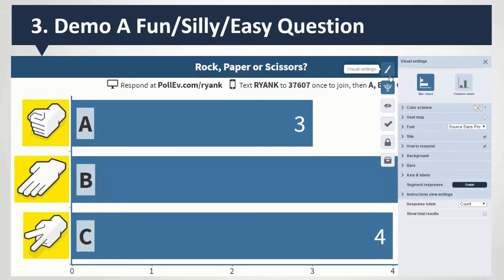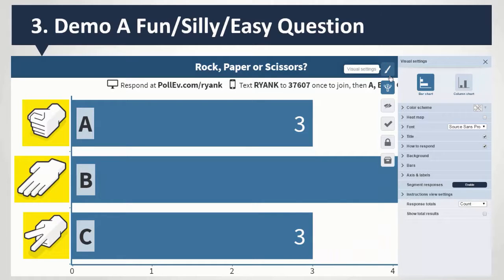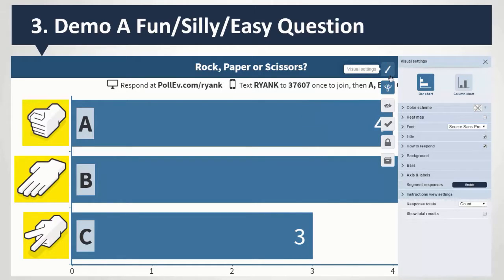First, you text Ryan K to 37607, and then you have to also text A, B, or C after that. So you text once to join Ryan's session, and then text again to answer. If it didn't work the first time and you repeated it, that's why you'd double up.